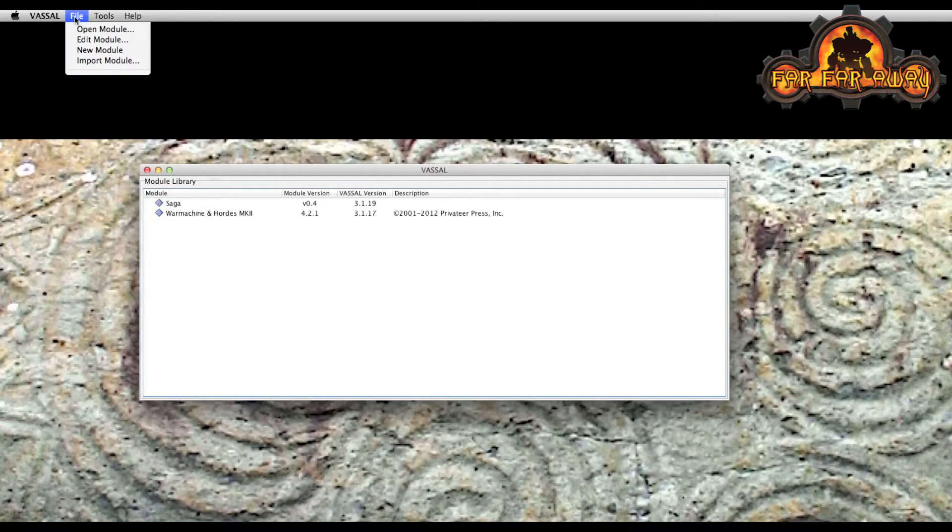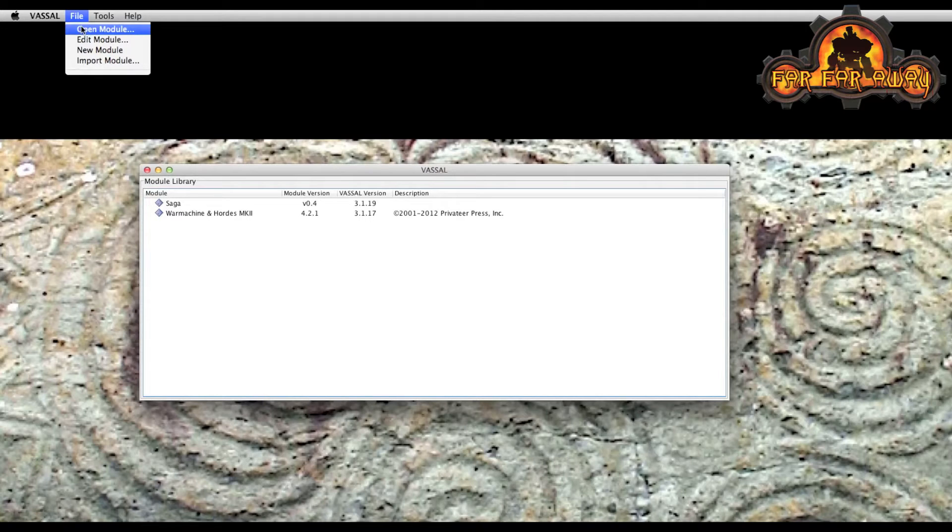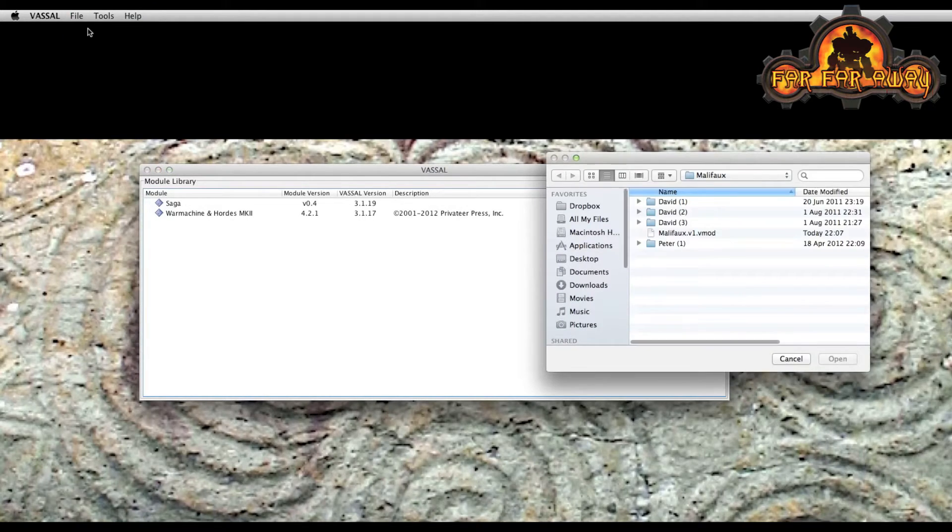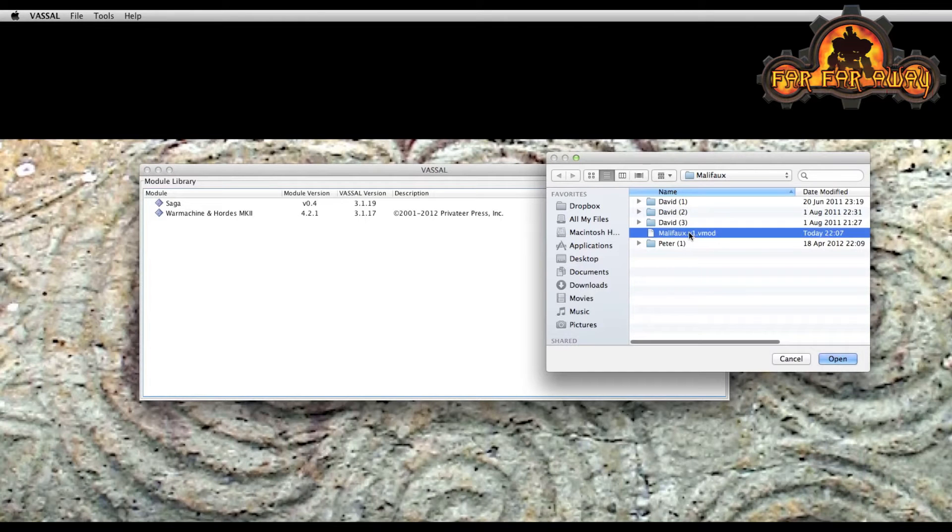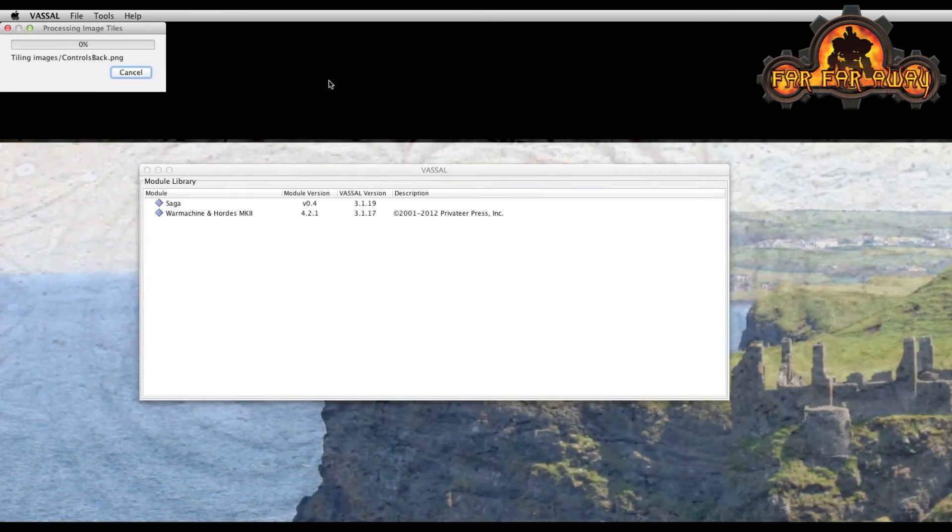So go to file. Obviously this is on the Mac, but it's very similar to other operating systems. Open module is what you want. And then select the downloaded module. So this is version one that was just released a couple of days ago. Open that up.